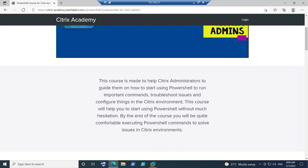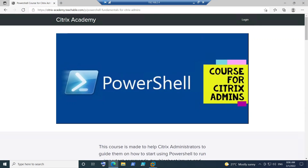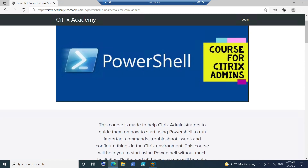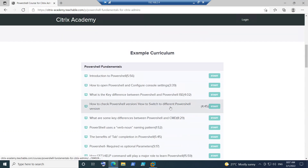If you come with the mindset that you can learn something from my experience using PowerShell, then please enroll in this course. However, if you're coming with the mindset of becoming a PowerShell champion or an expert by the end, this may not be the right course for you. This course is made with only Citrix administrators in mind — it's specifically for Citrix. If you're a Citrix admin interested in Citrix, this is the course for you.